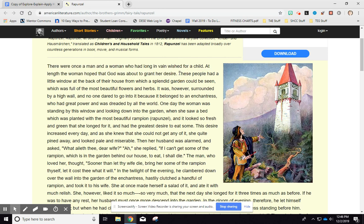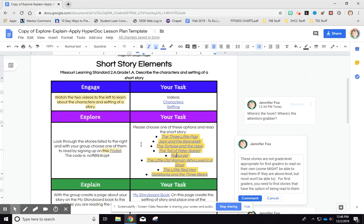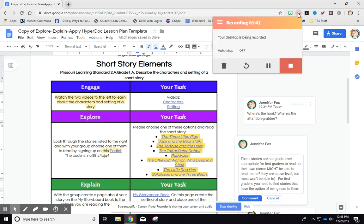You could teach students how to do this as well, so they would have access to any text that is online and could have it speak to them. Then they could do what you're asking with the rest of your hyperdoc, because if they can't read it, they won't be able to do what you're asking them to do with the content. So that's just my explanation of my comment.